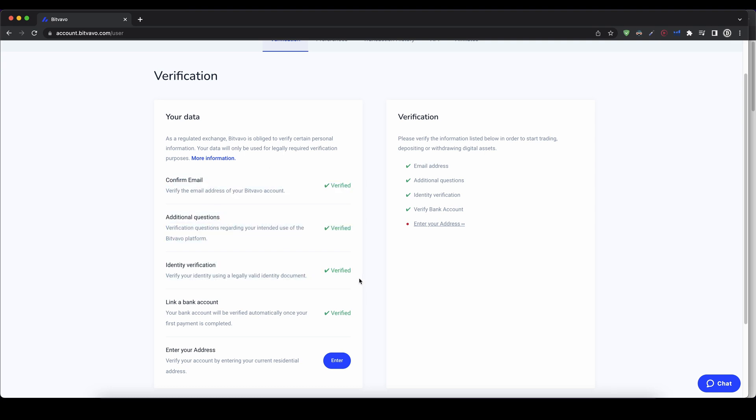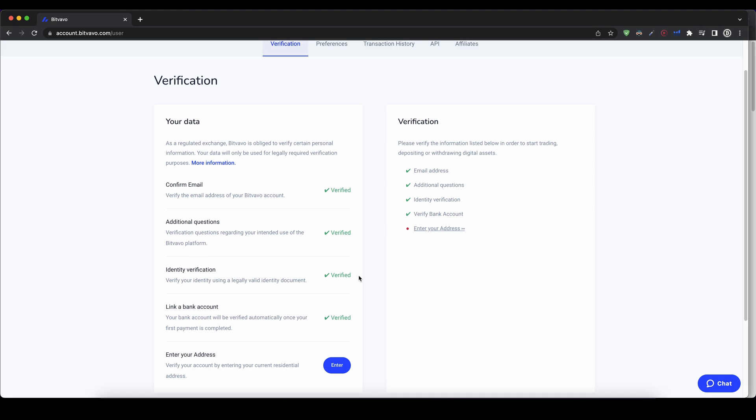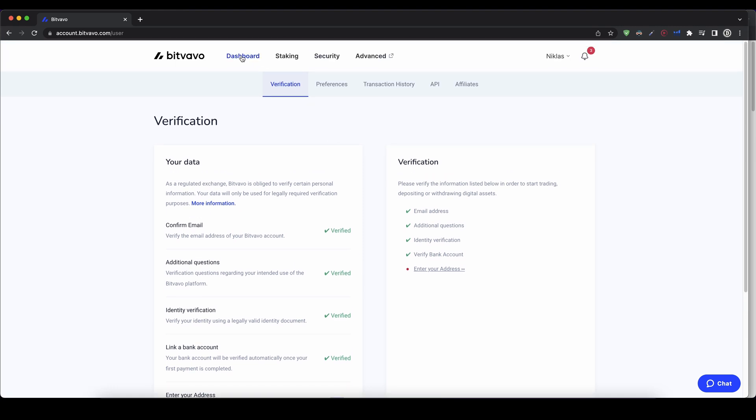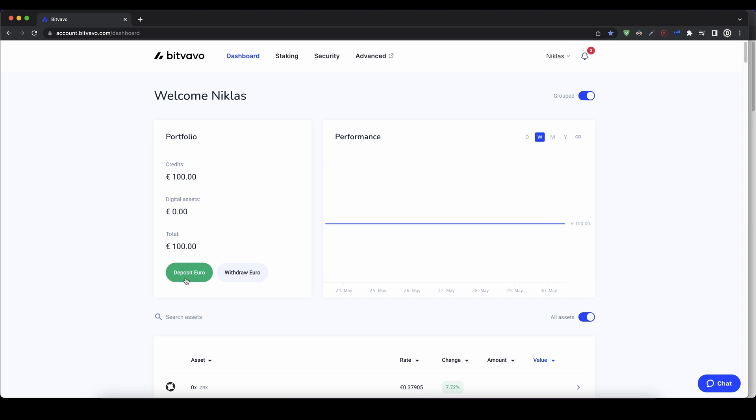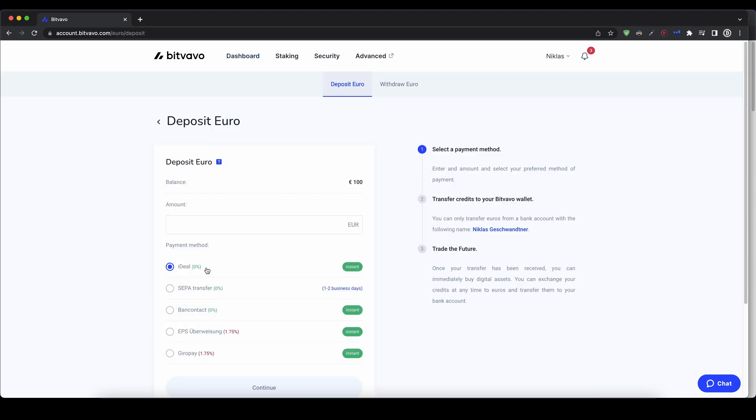To do that, we simply go up here, click on dashboard and then we click down here on deposit euro. So you can just click on that. And then as you can see, you can type in how much you want to deposit.